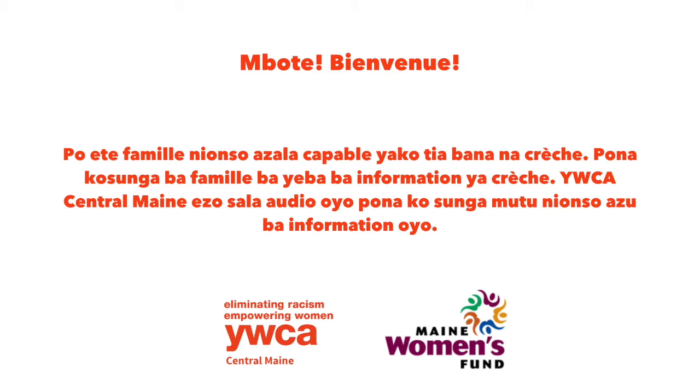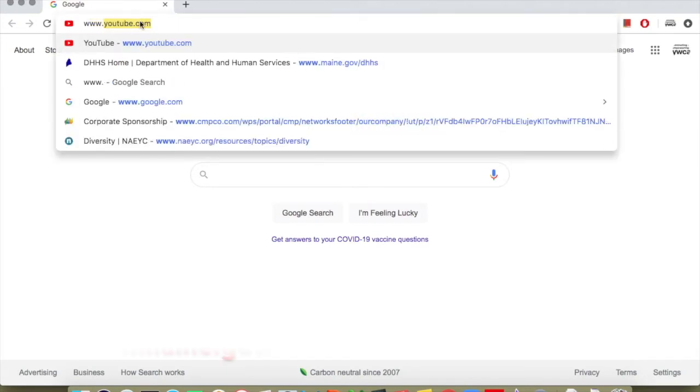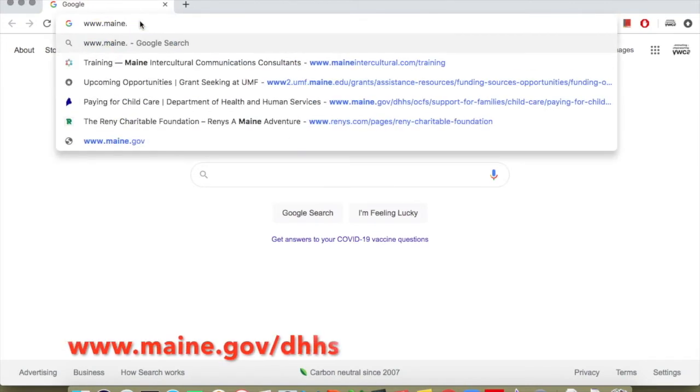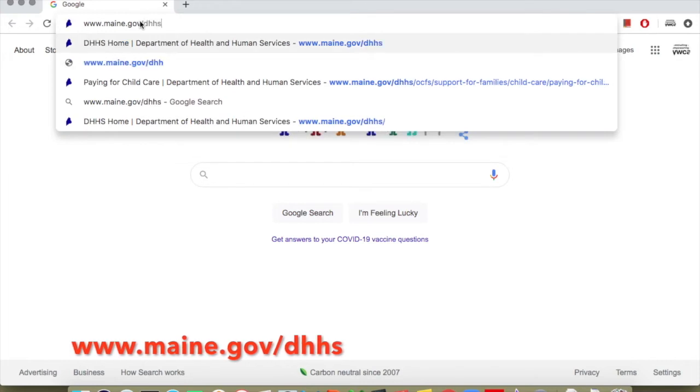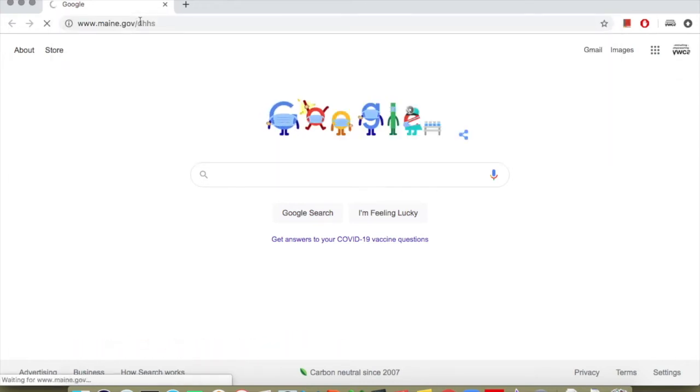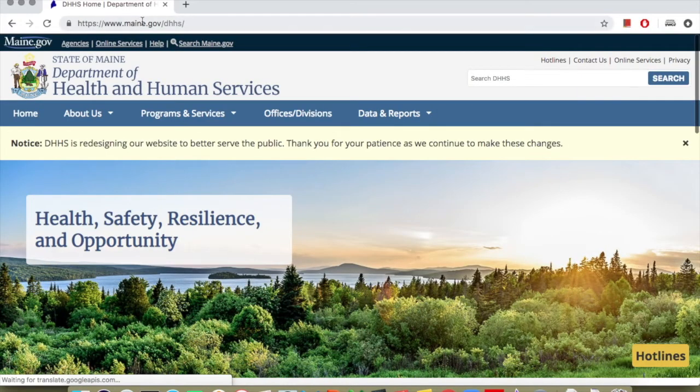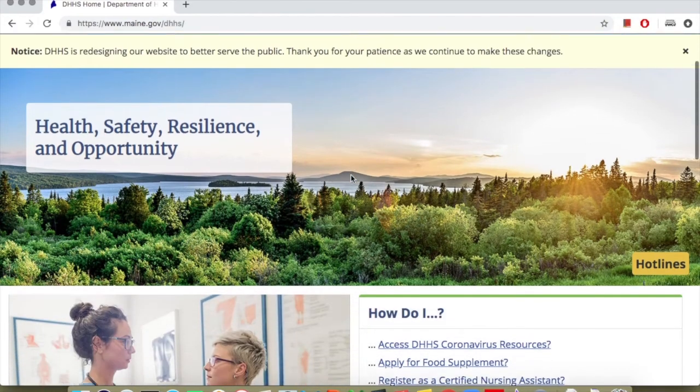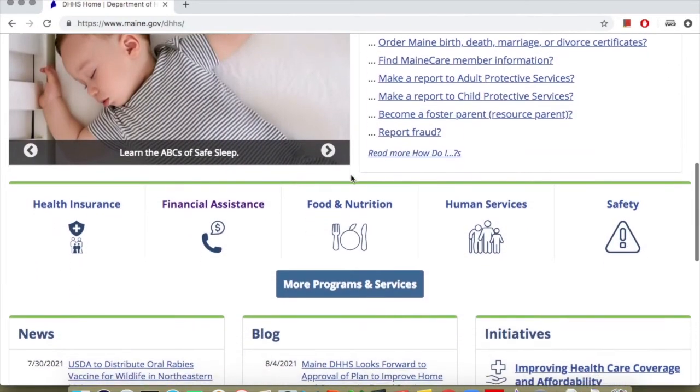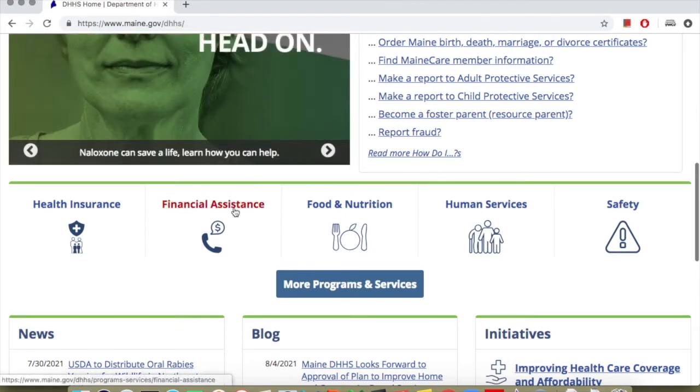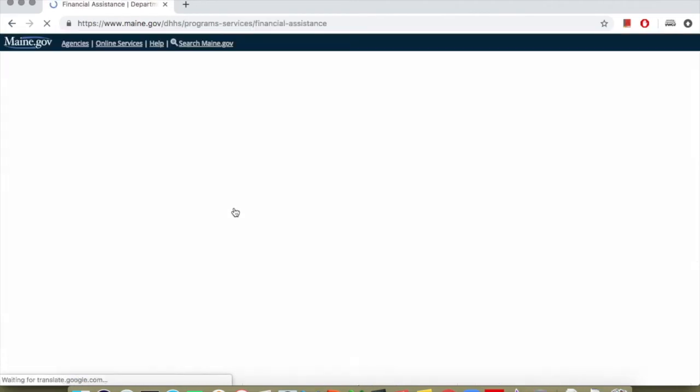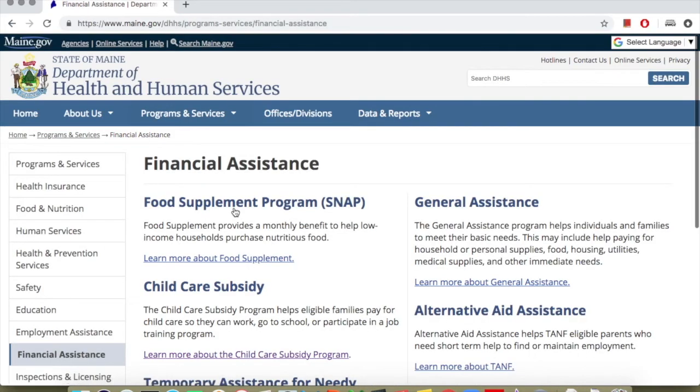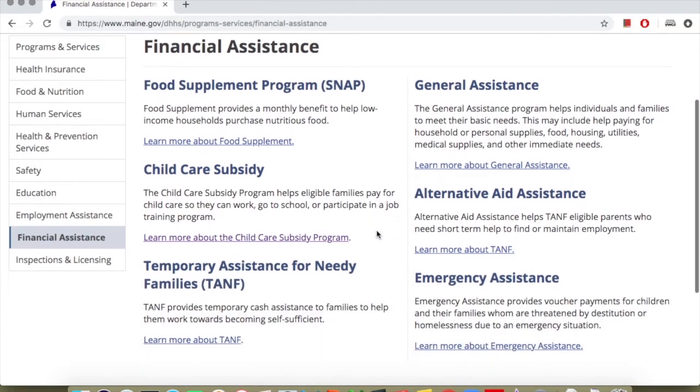To get this information, go to the site maine.gov/dhhs. When you're on the DHHS site, there's a lot of information on this page. But we're going to look at information that's about childcare. Go to the place where you start the financial assistance. On this page, there are many assistance programs available at DHHS.